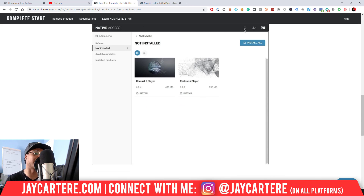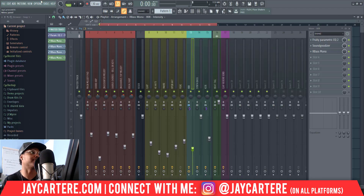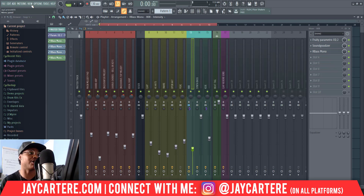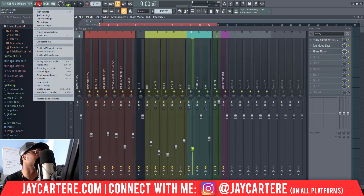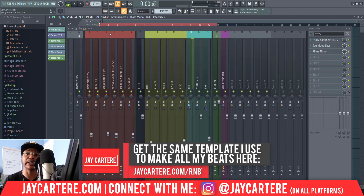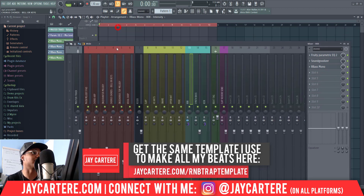Let me bring you into FL Studio to show you how to actually find that plugin. Keep in mind, I have made a full video on how to install plugins and VSTs in FL Studio — you can check that out on my channel, I'll link it down below. Basically you want to go to Options, then go to Manage Plugins. We're just going to go through this really quickly to show you how this is done specifically for Native Instruments.